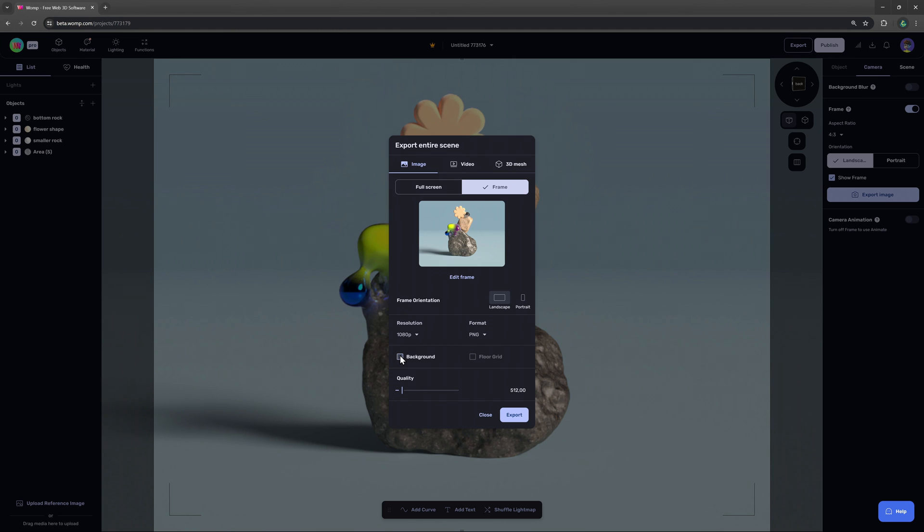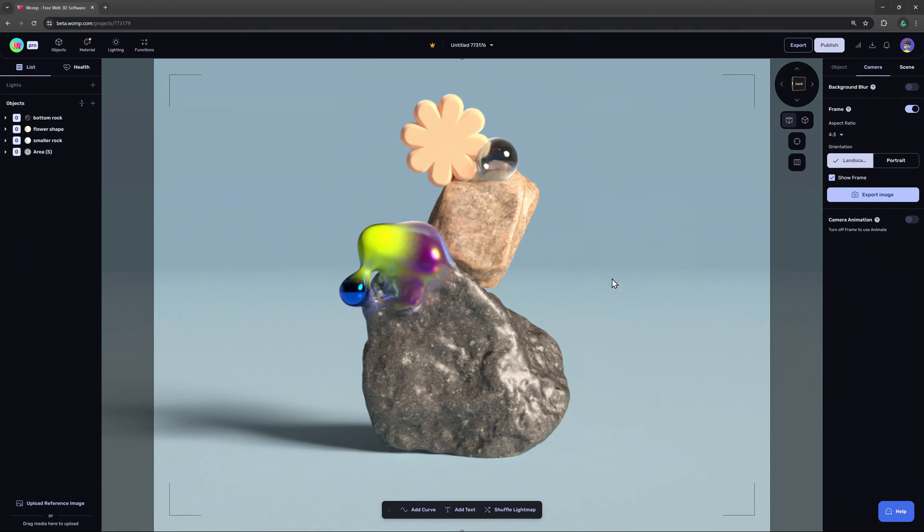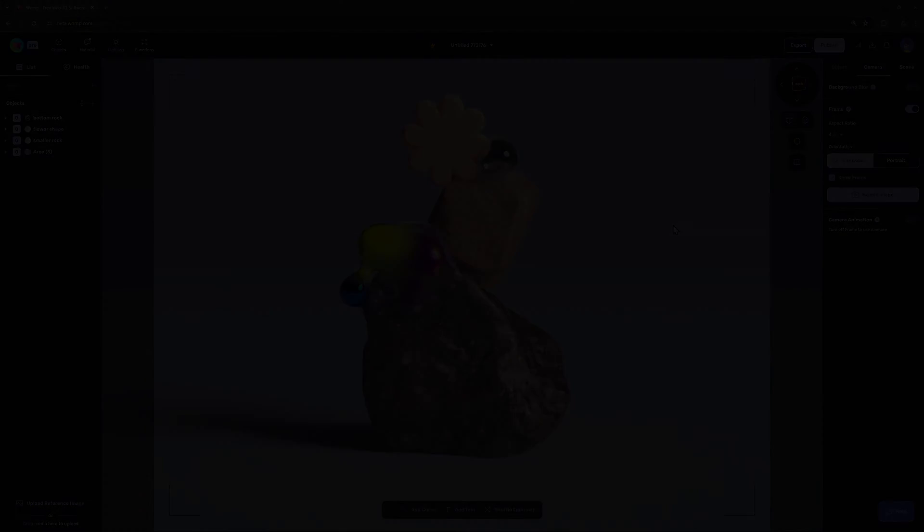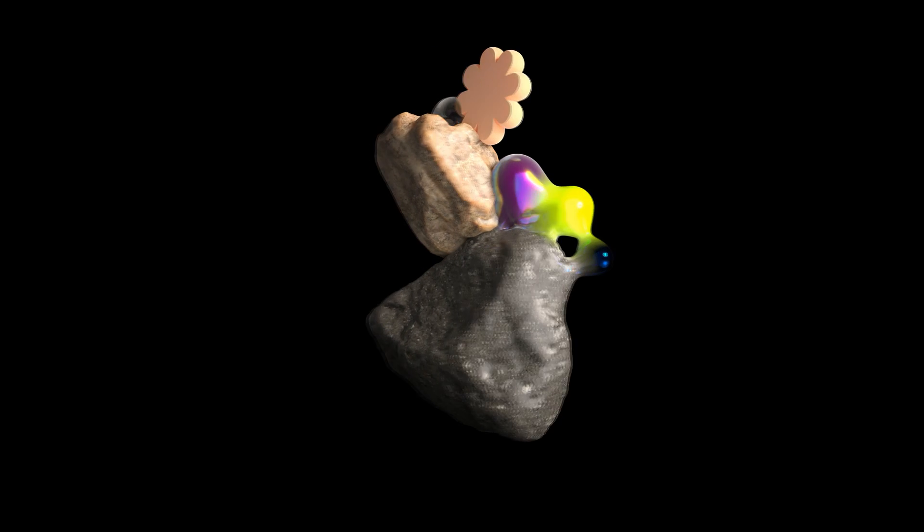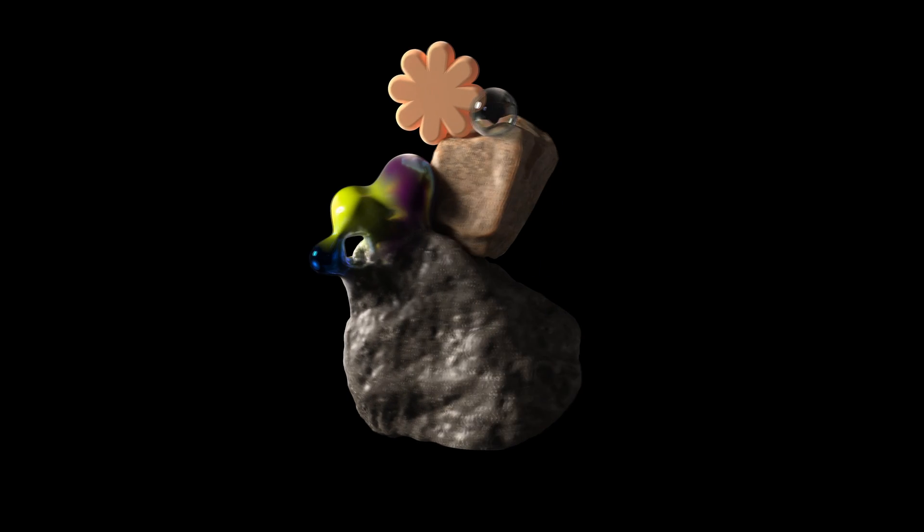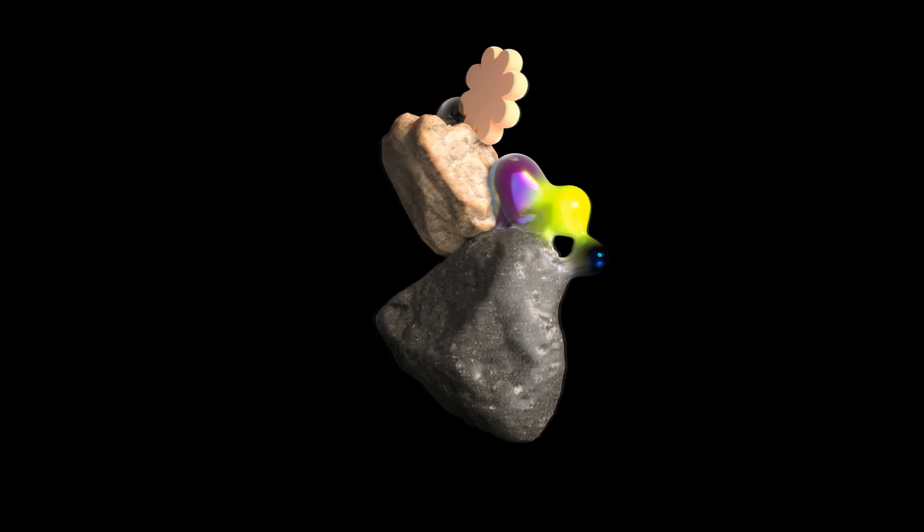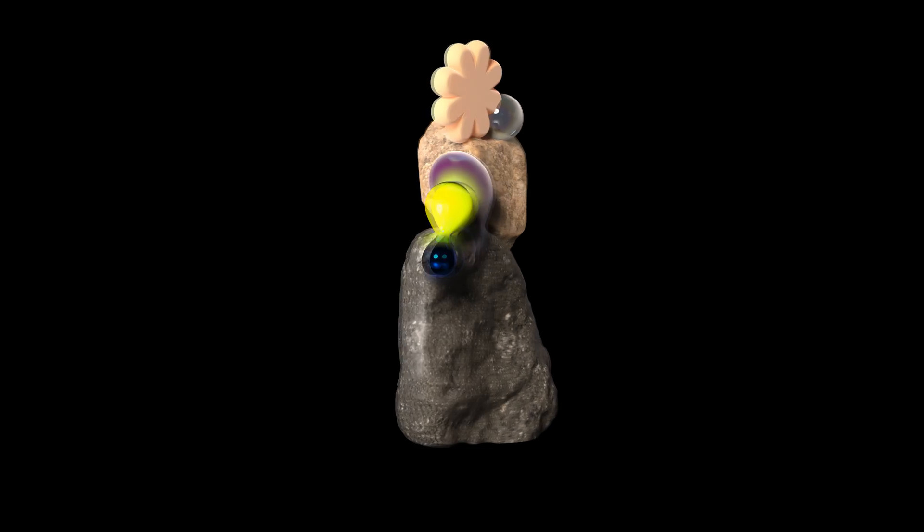When we then click on export it will automatically download our render for us. It's that easy. So we hope you will have fun experimenting with the new import and export options. Thank you so much for watching and keep whomping.